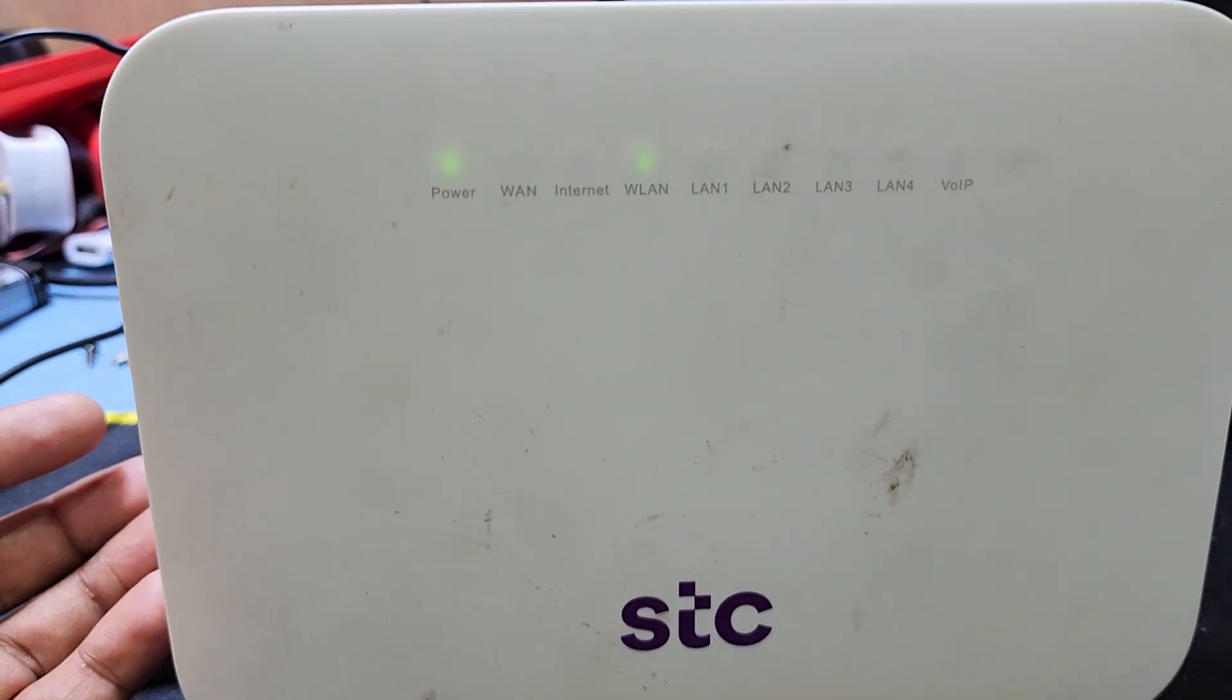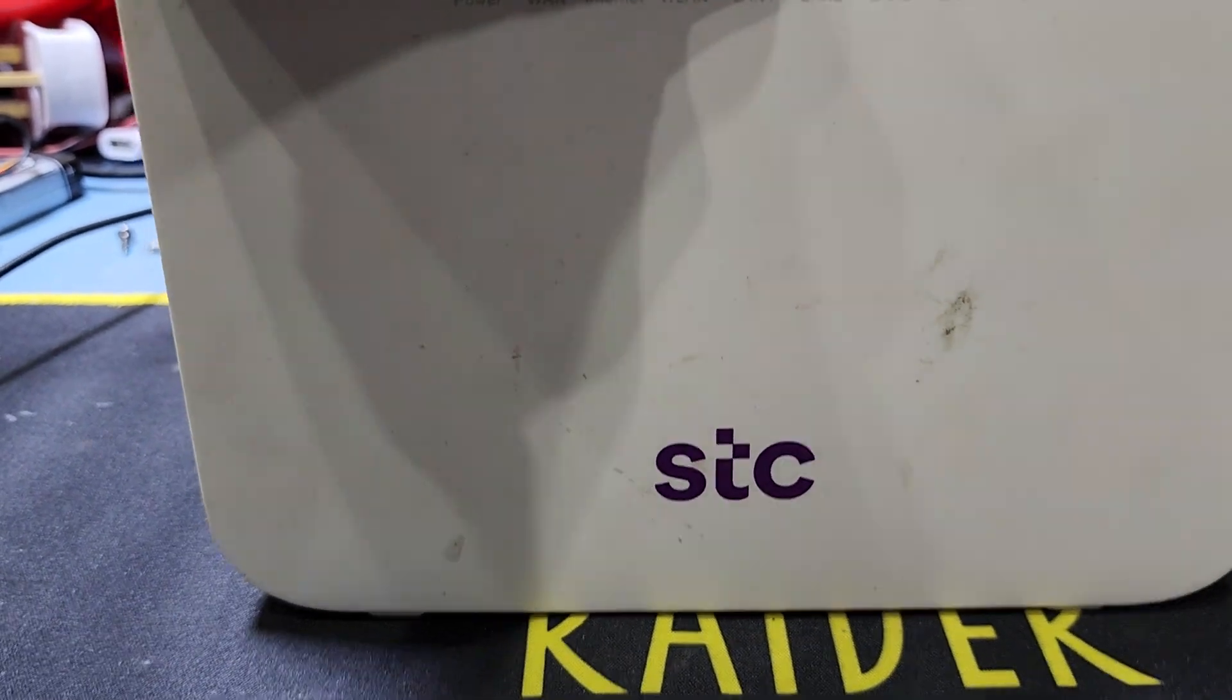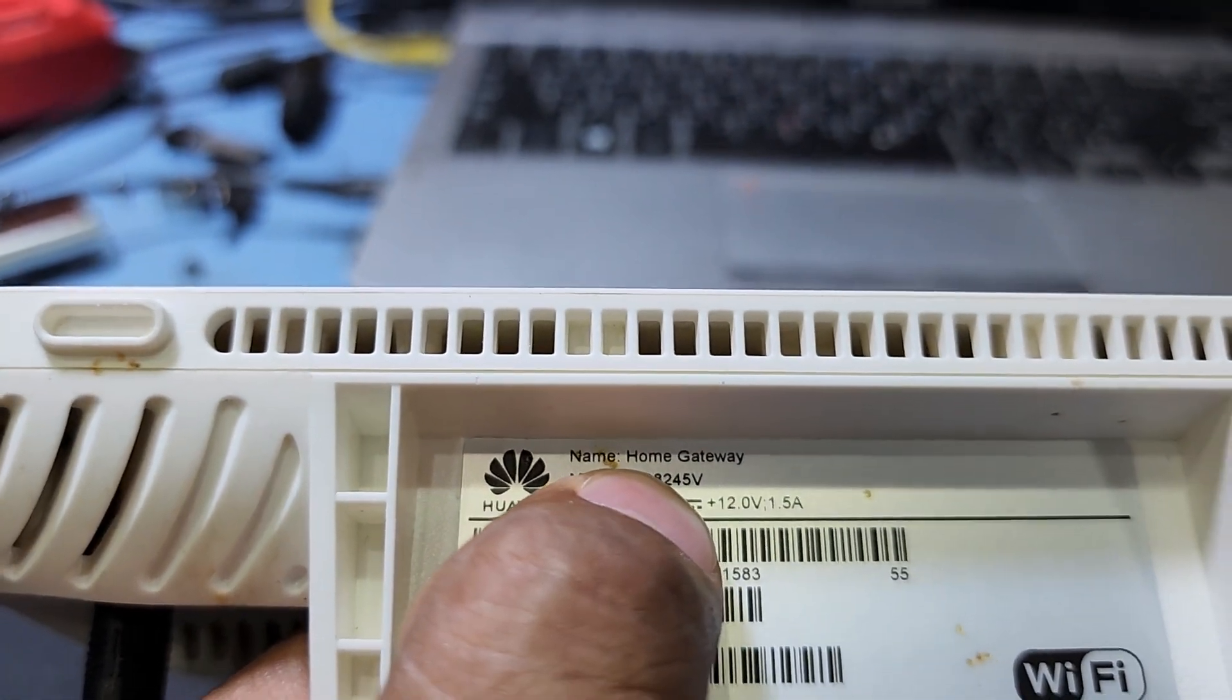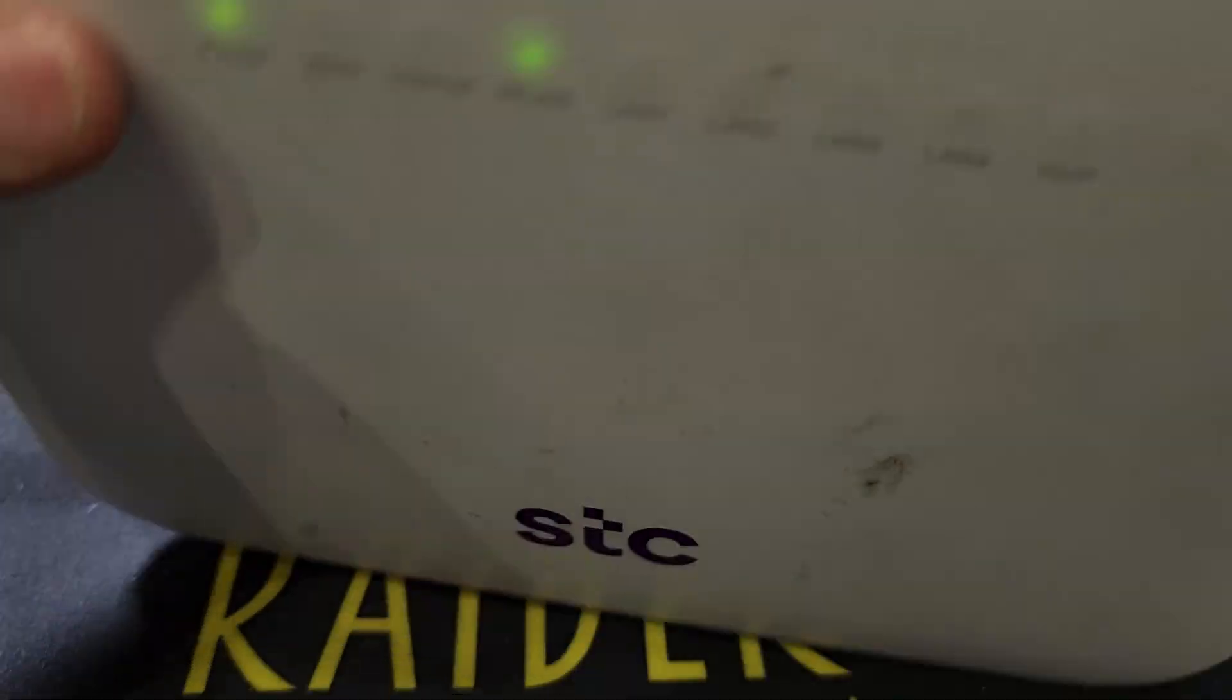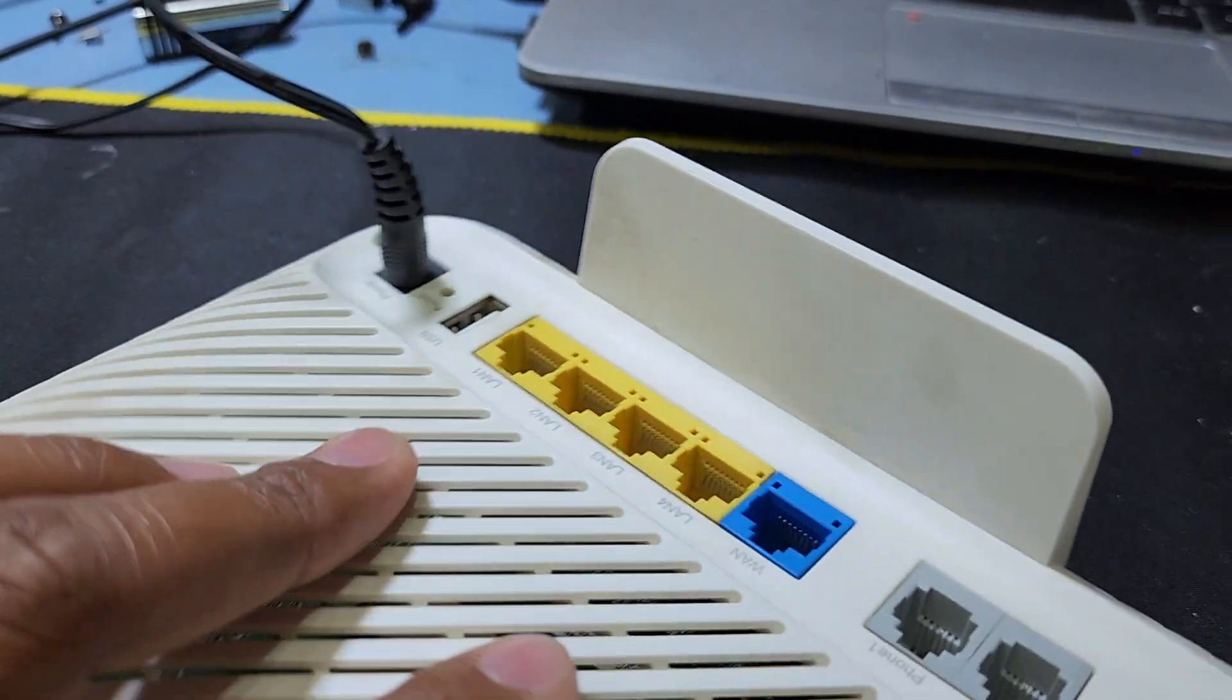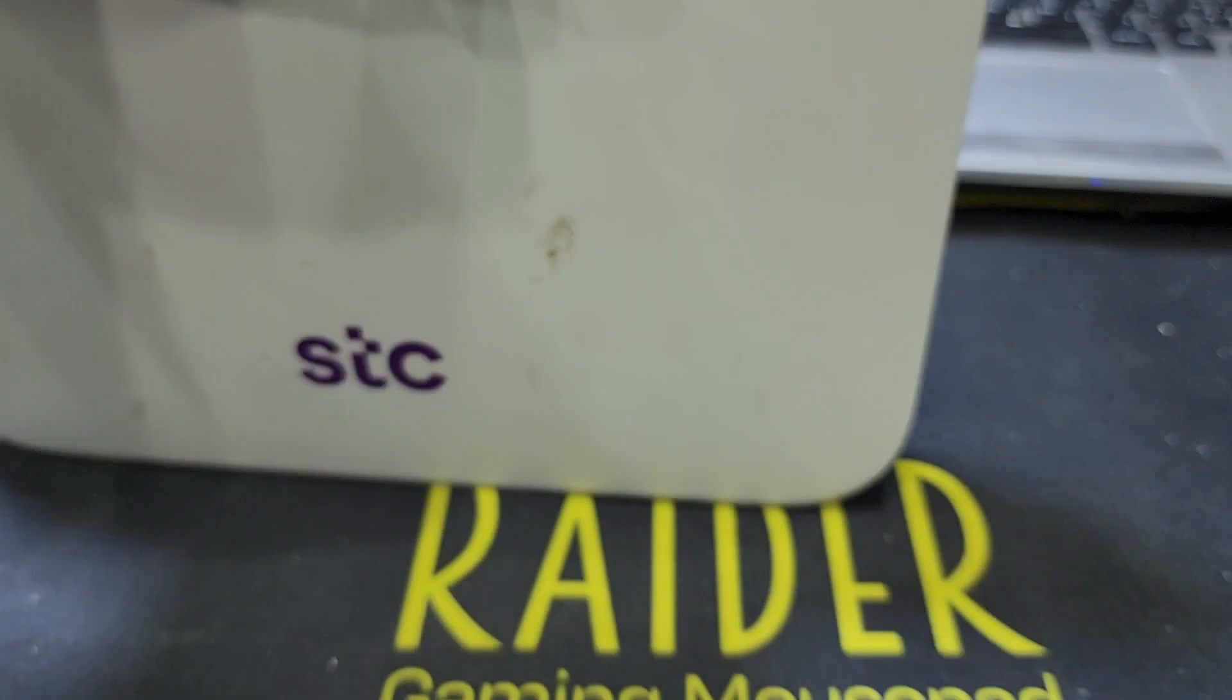Hello guys, welcome back to my channel Golden Nanotech. Today I'll show you how to make this HTC router an access point. This is a Huawei company router, model number DG8245V. This router is from the HTC company in Saudi Arabia. Now I will make this an access point for another device. I will put the landline here and it will work only as an access point.